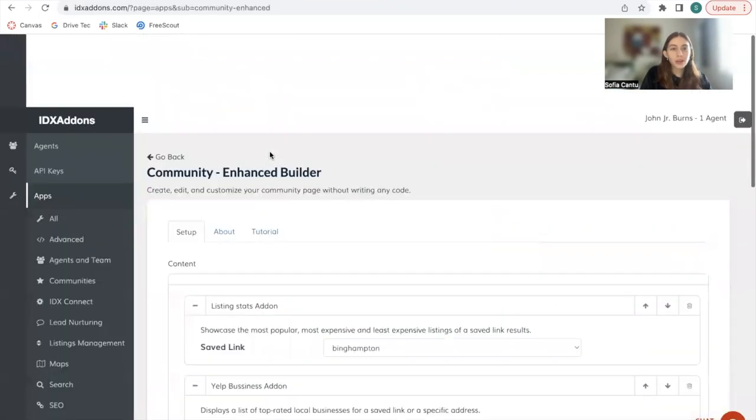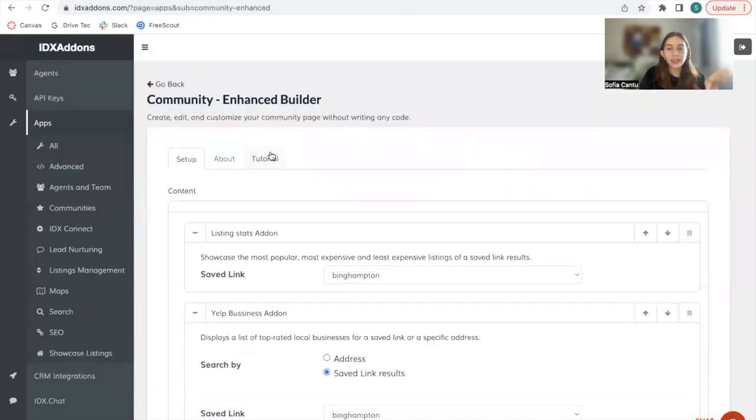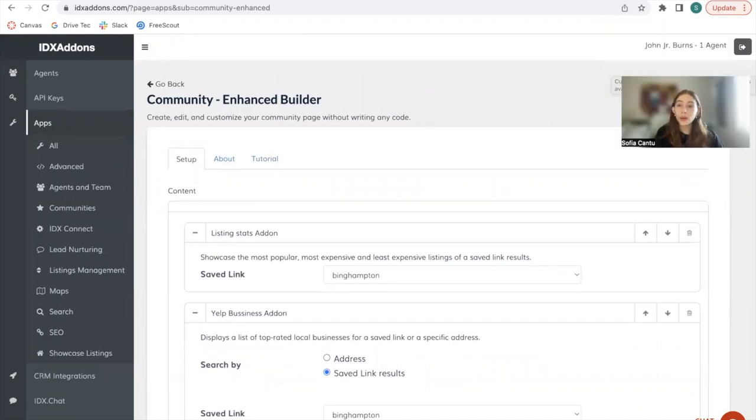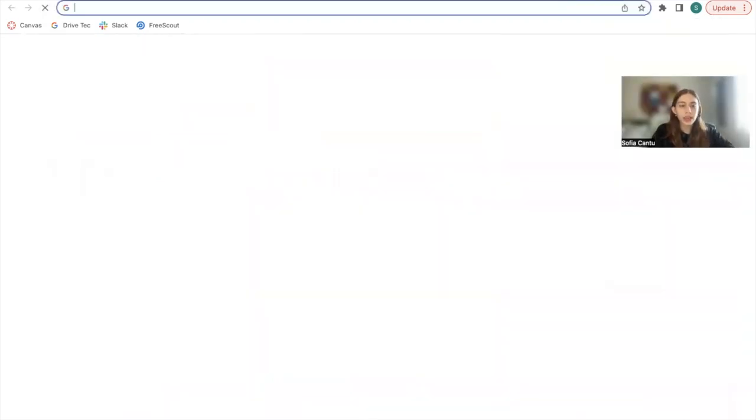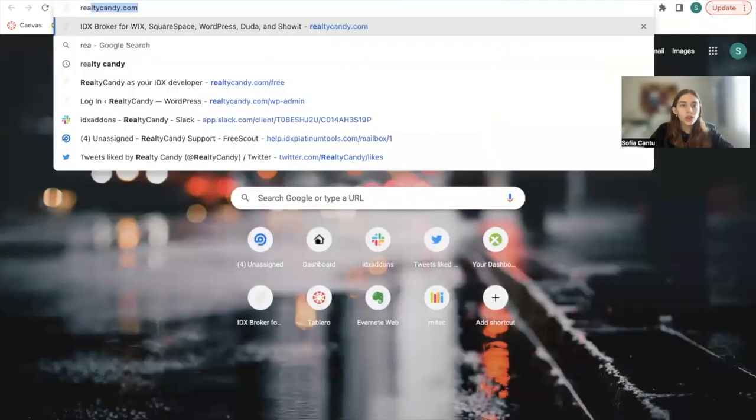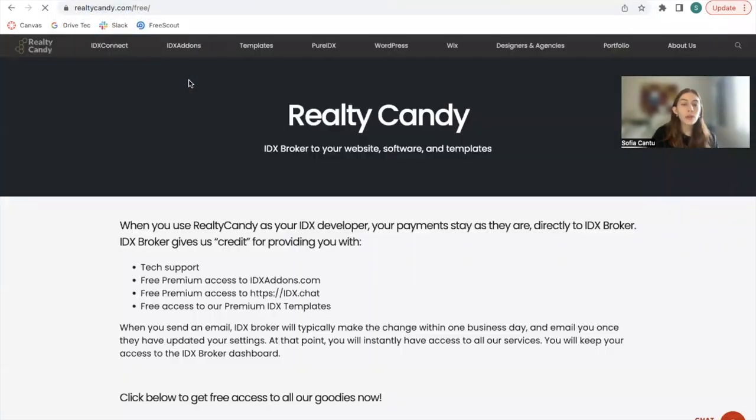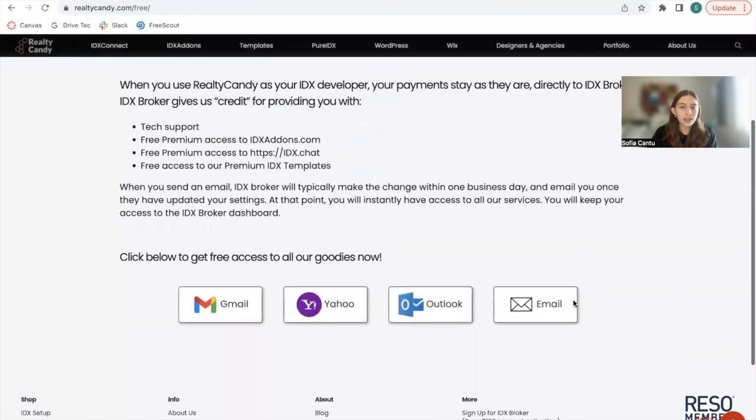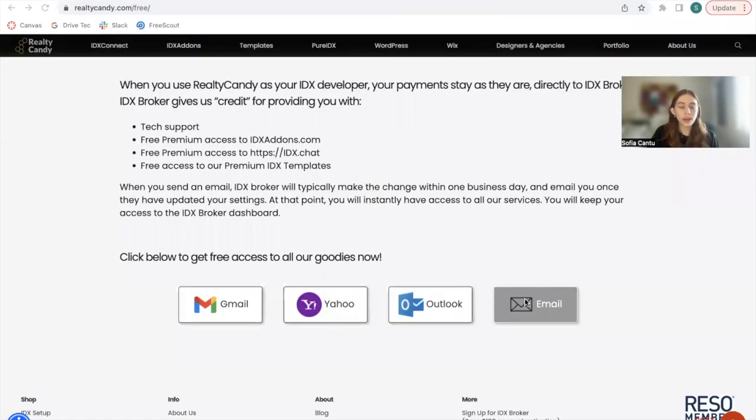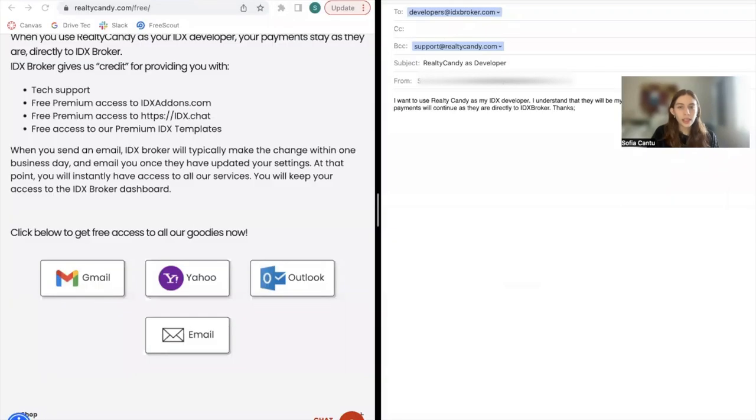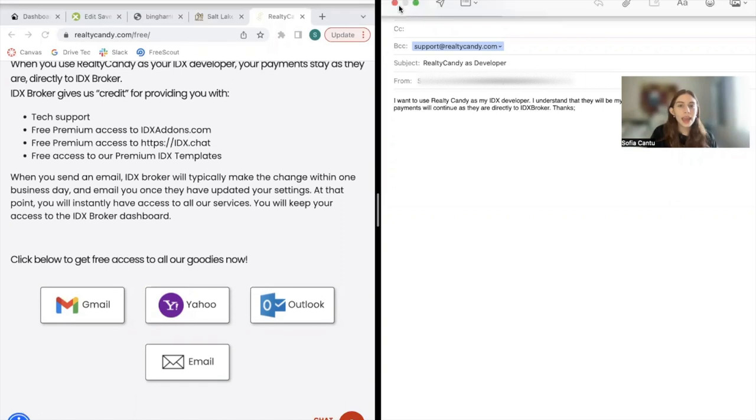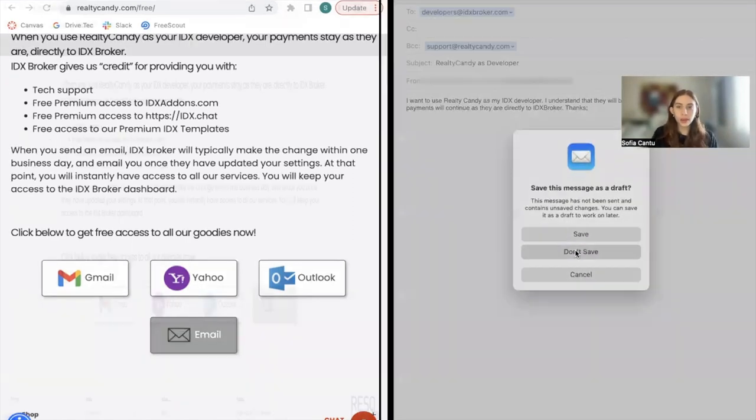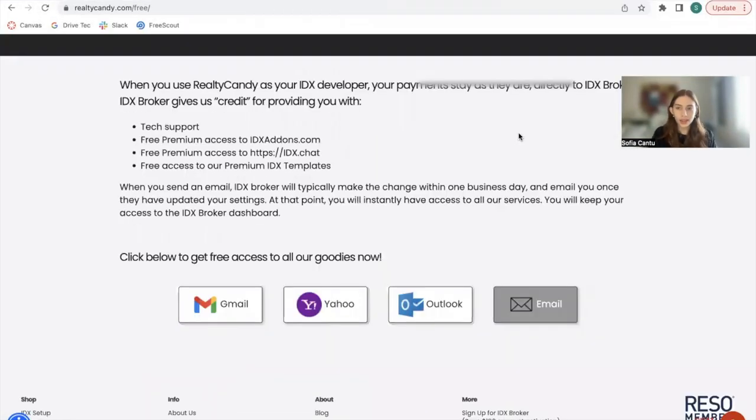So this is the community enhanced builder. This is completely free for all Realty Candy clients. If you want to become a Realty Candy client and you have an IDX broker account, just go to RealtyCandy.com/free. We've made it easier for you to send an email to IDX broker. When you click on any of these, it already gives you a template for you to send out to developers@idxbroker.com and they'll make the change so that you become a Realty Candy client. Thank you.